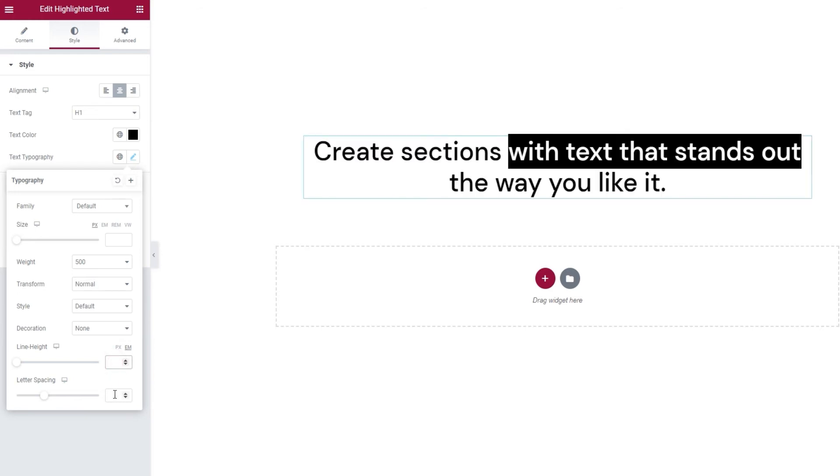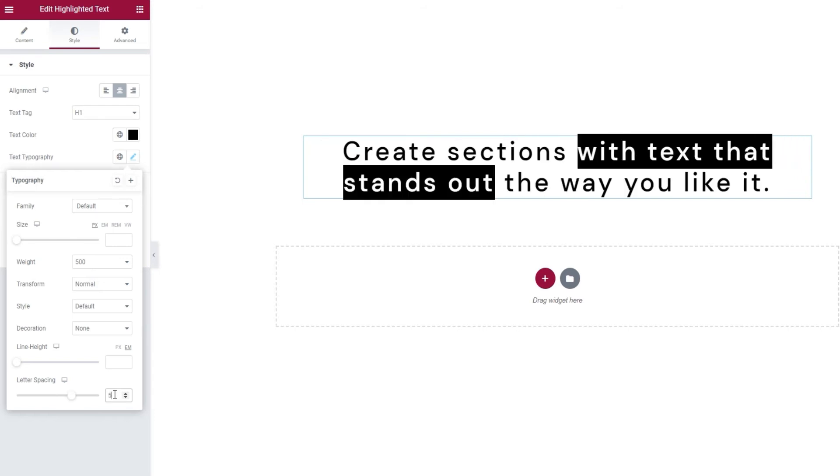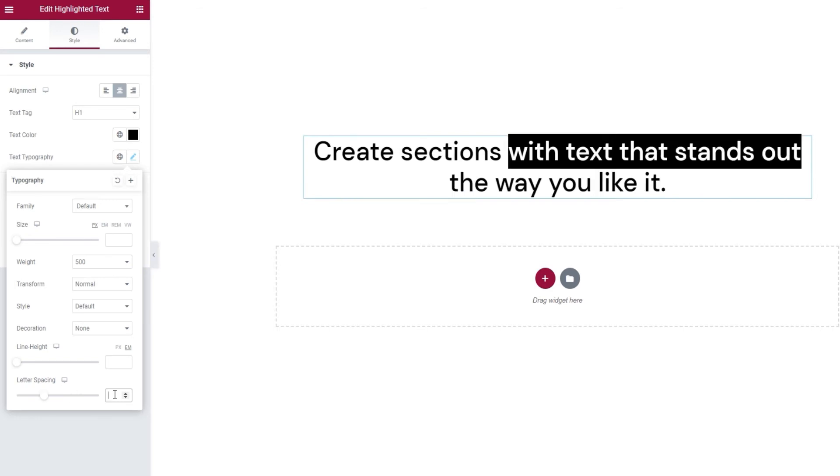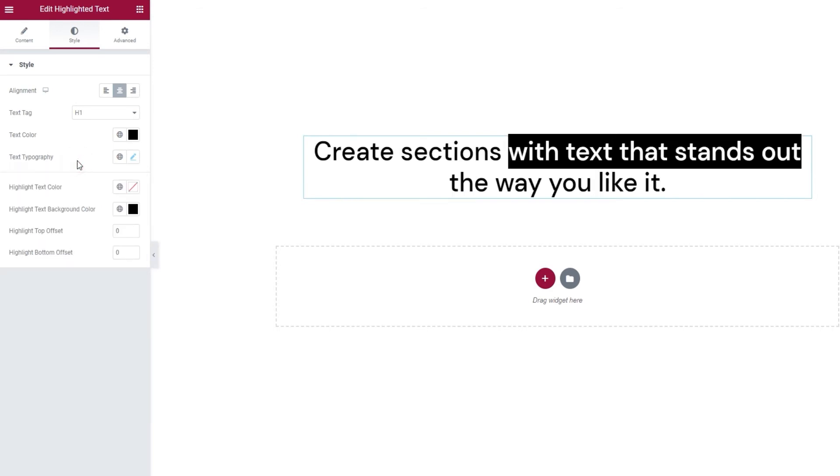The last option we have is for letter spacing. With it, you can adjust the distance between your letters. Okay, this is way too much, I'm going to pop it back. And that's it for the typography, so let's see the next set of options.